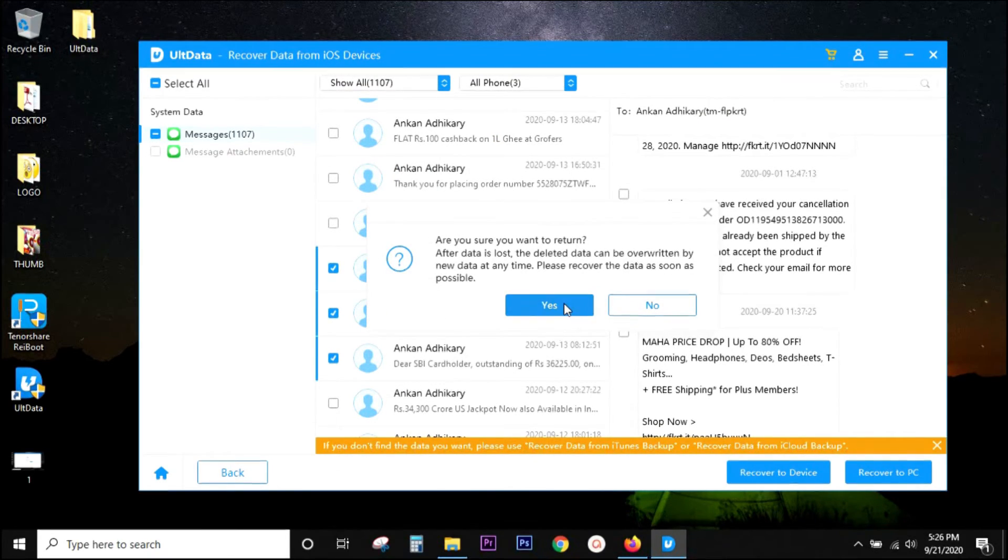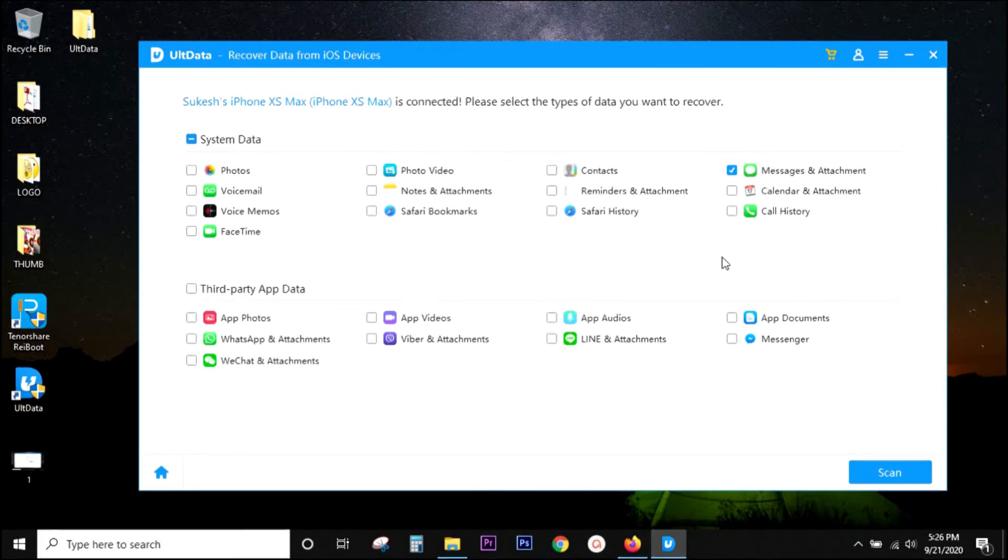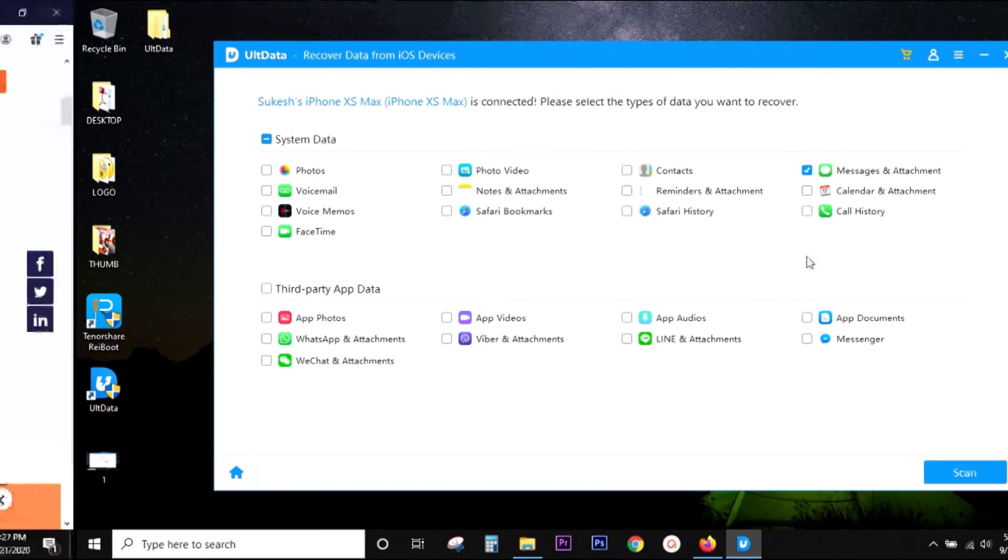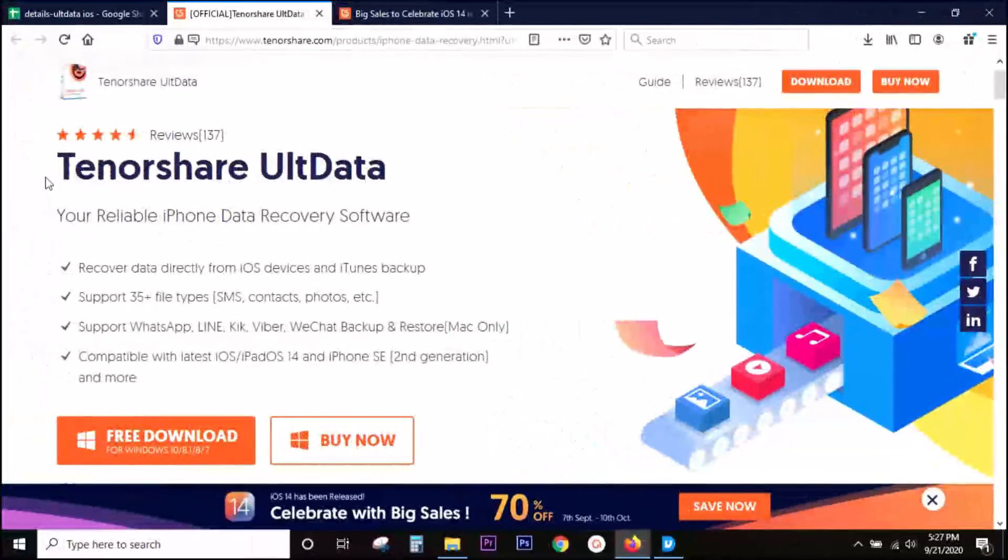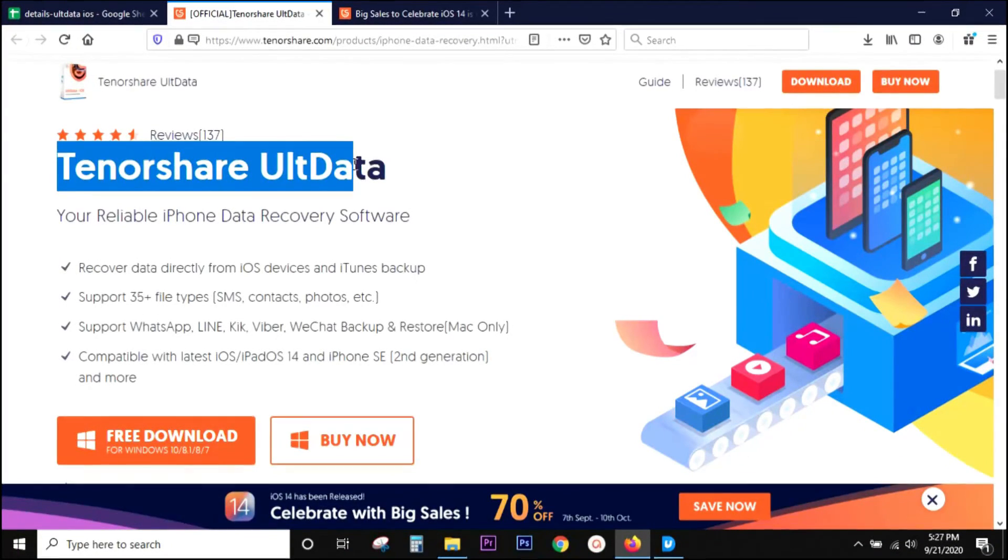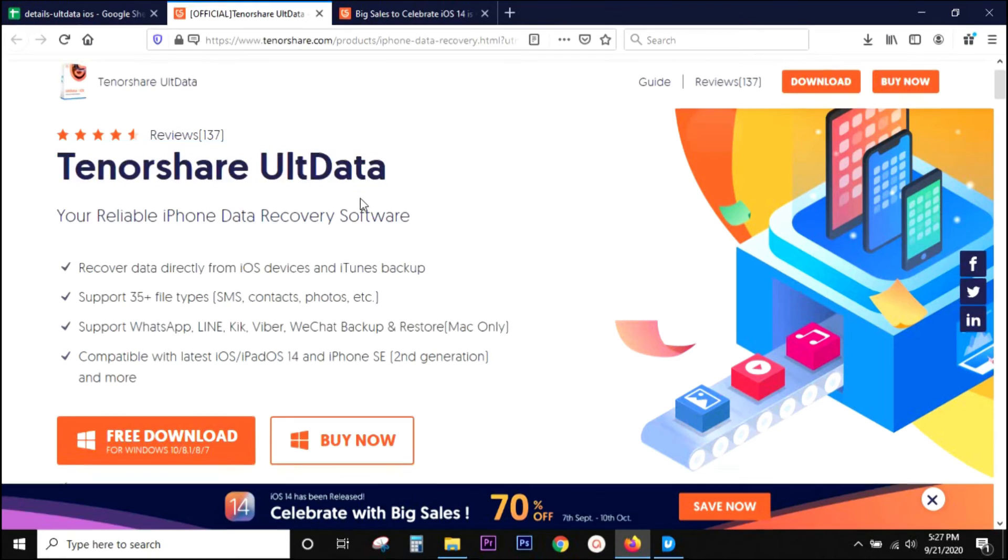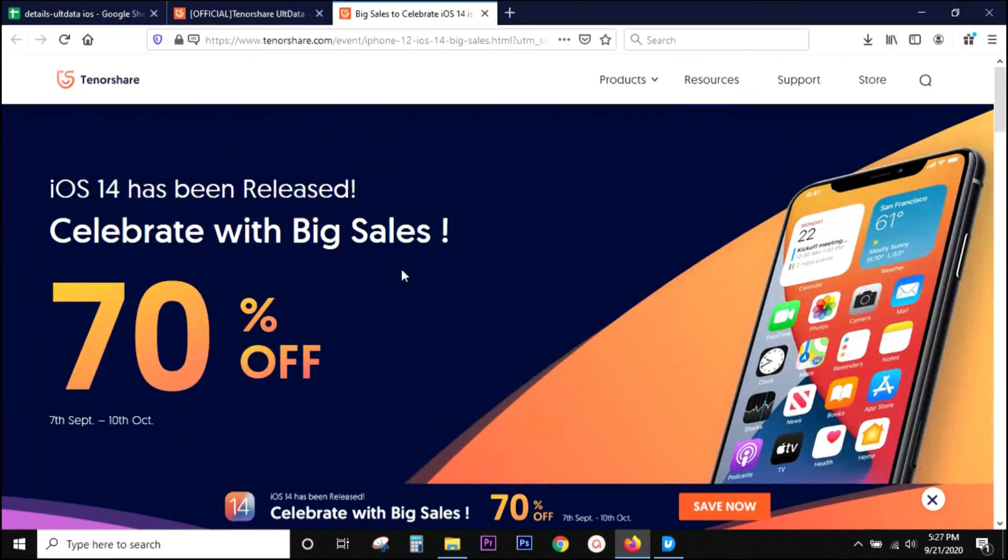So that's all in this video, guys. I hope that it was useful. Once again, check the description for the 70 percent discount option, which is a great deal I think. This is Sukesh signing off. See you on my next video.